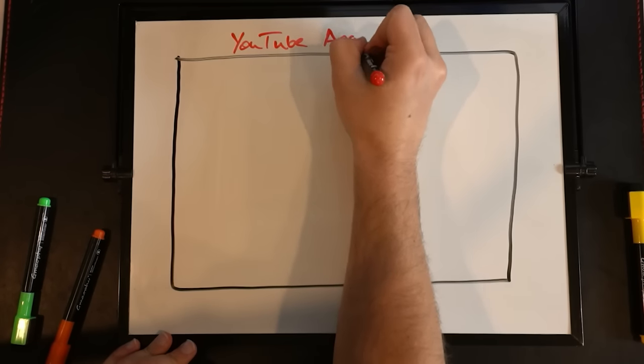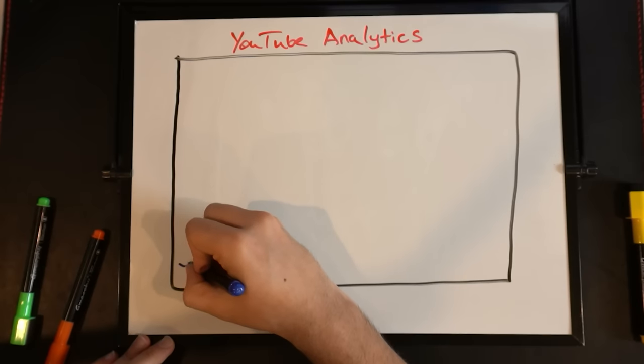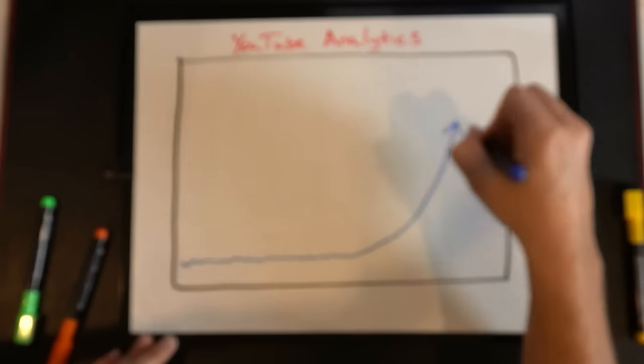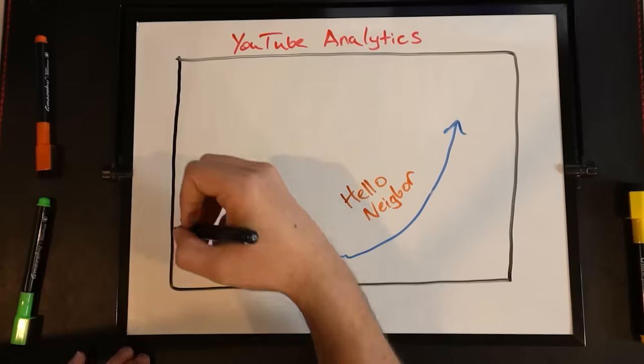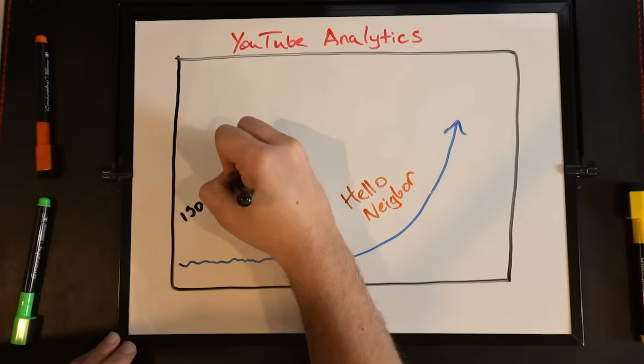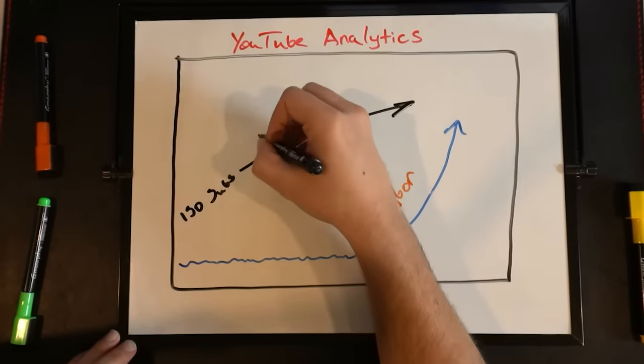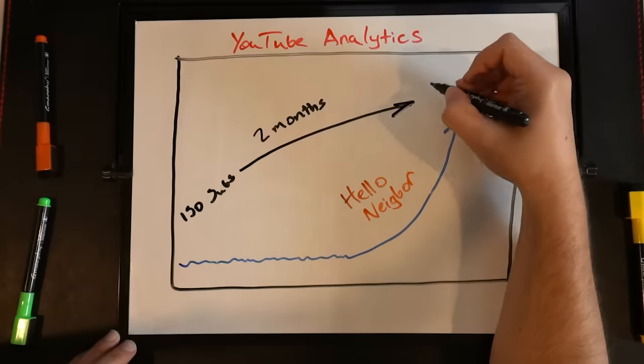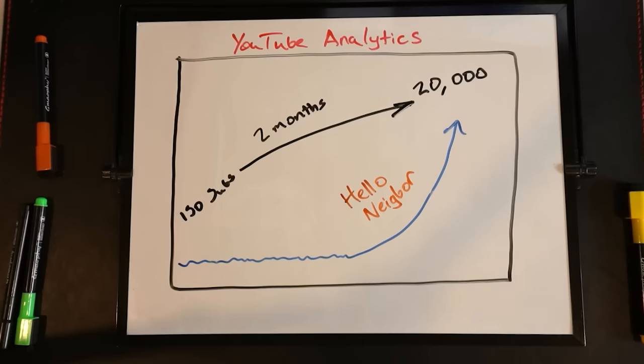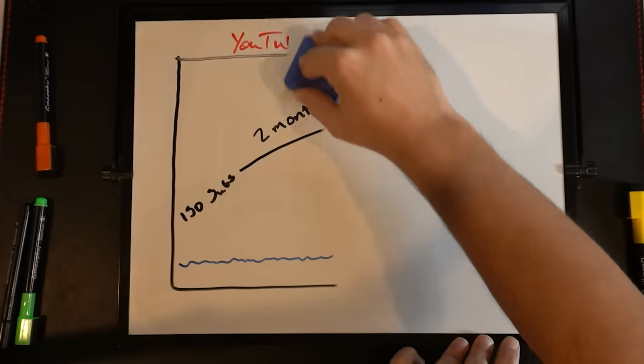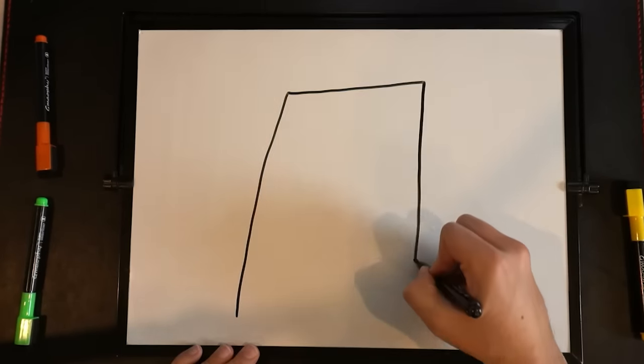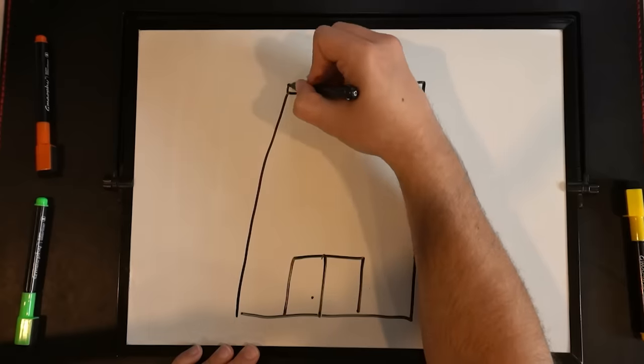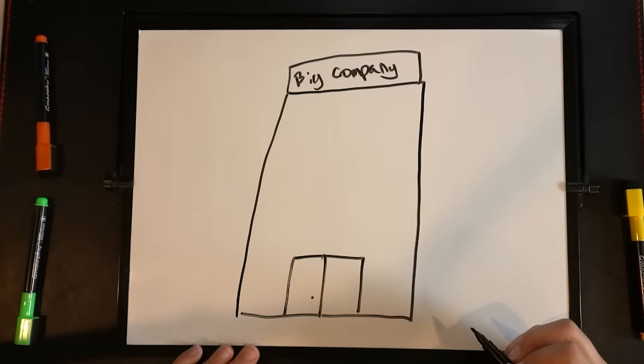And, eventually, it kind of sort of worked for a long time. Probably the first six months, nothing was happening. But then, Hello Neighbor came out. I played Hello Neighbor and it blew up. In just two months, I went from 150 subs to 20,000 subs. That was crazy. And so, at that point, I was like, maybe I could actually do this. Like, really do this for a living.